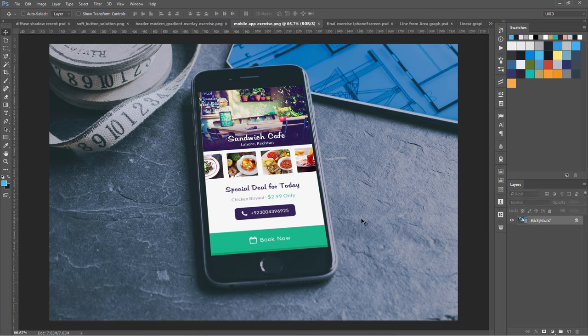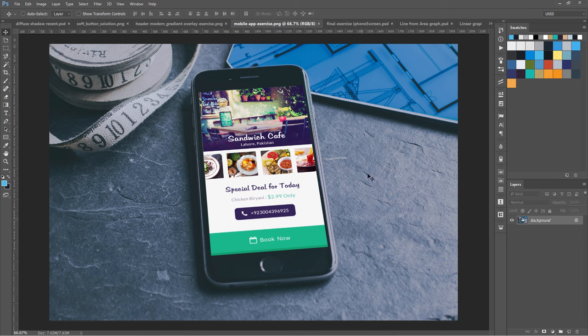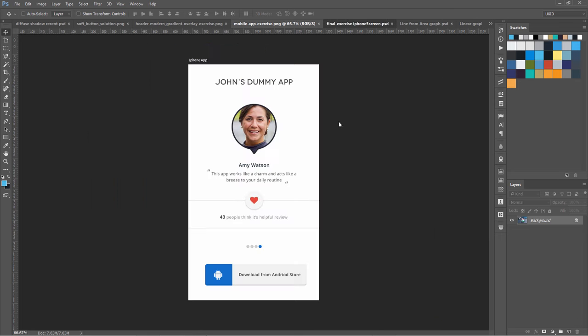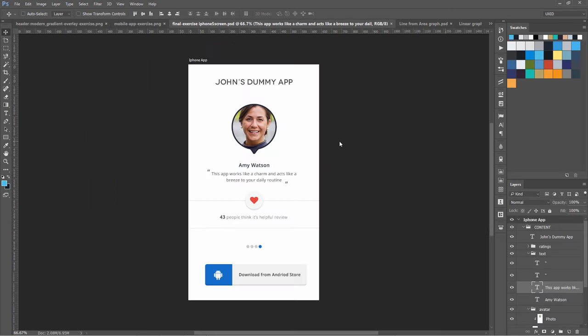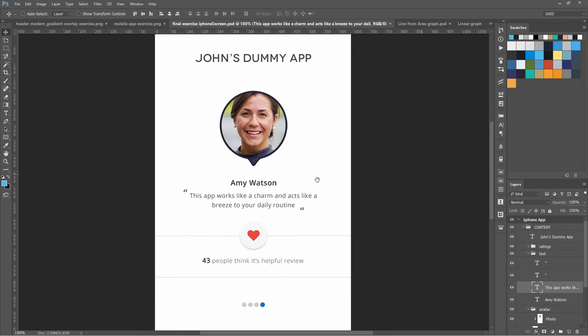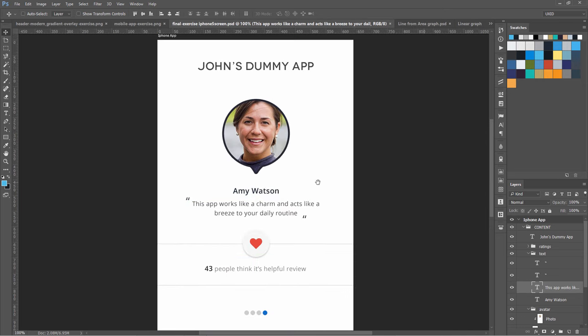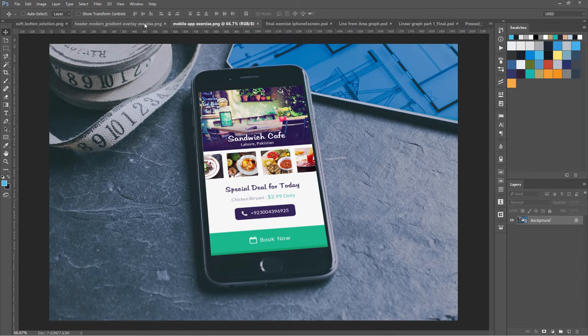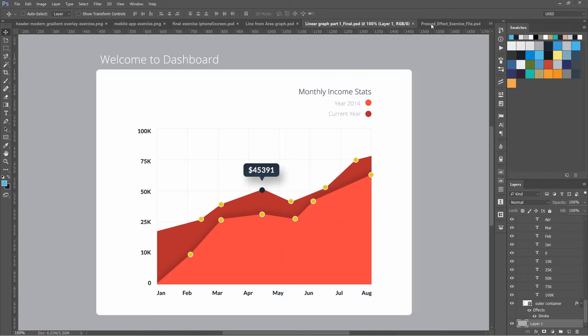These are a few of the exercises. We will be designing mobile apps—this is one of the exercises. This is the second one, an iPhone 5 screen, and this is an iPhone 6 screen.